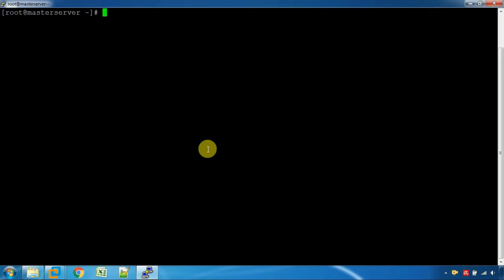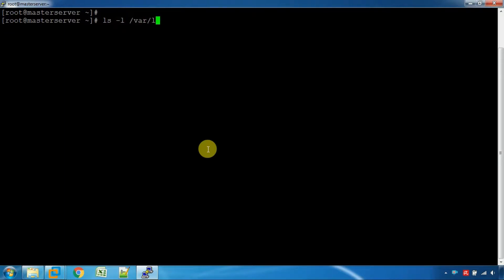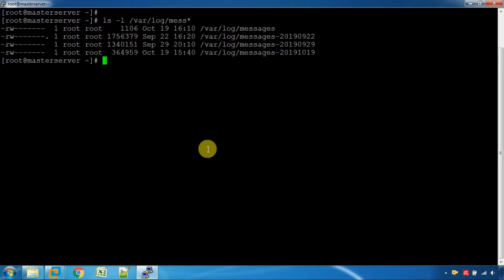Let's get started with the search command. What is the search command? There is a command in ls. You can search a file in the location. You can search a message in the file.